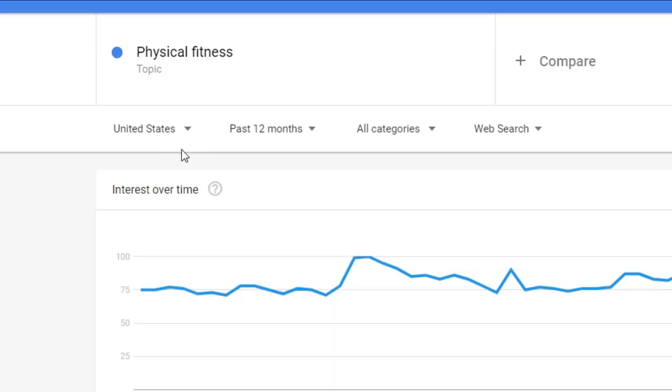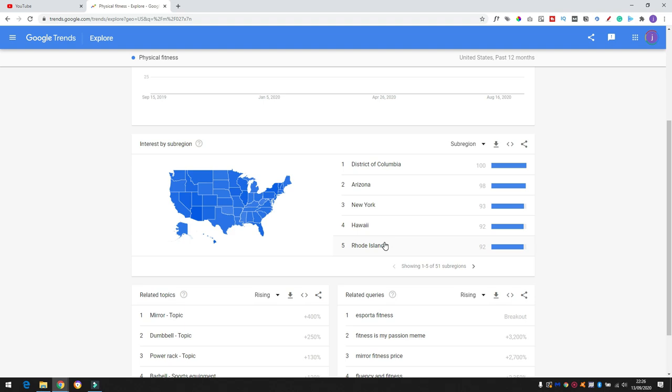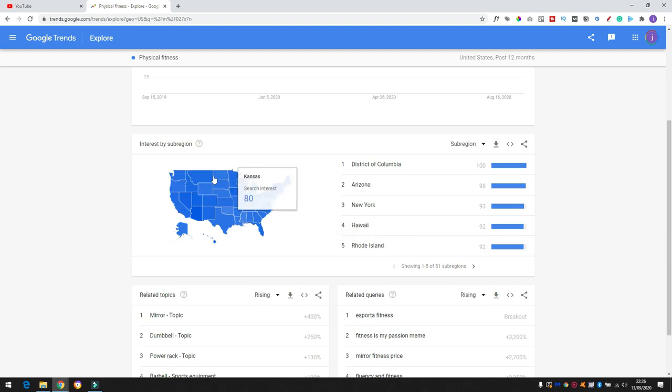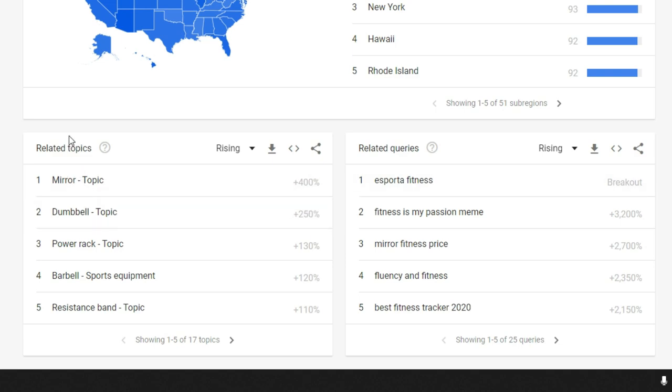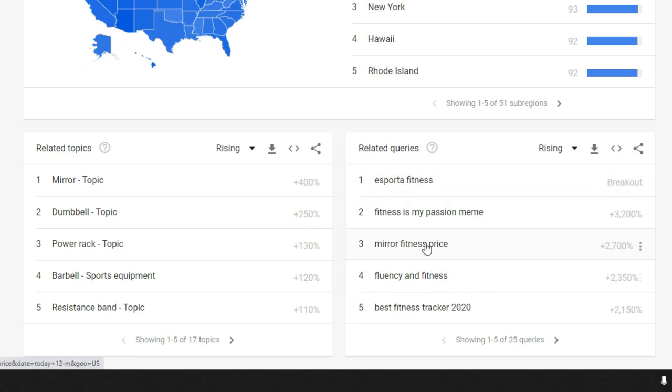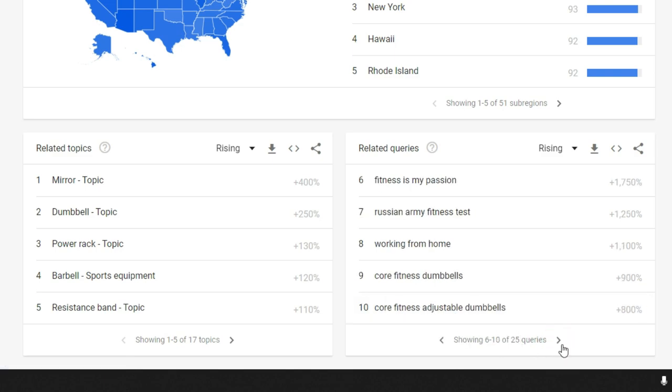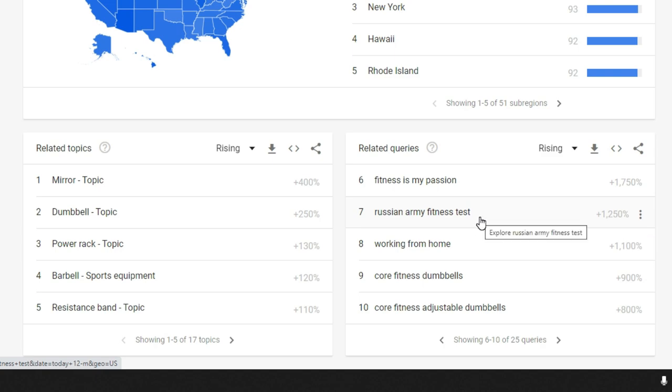So, what happens is we've basically put a topic in and it's going to give us some more information around that term. So, interest over time just shows you basically if that interest or that topic is a bit of a fad or whether it's, say, evergreen content. Now, physical fitness is obviously going to be evergreen and fitness is one of the biggest markets you can go into and health. So, you can change the location, you can change the time period, you can change the categories if you wish. You scroll down, it'll show you some of the sub-regions of the US where it's more popular. And then it'll give you two things that are really useful when you're trying to create YouTube video ideas. It will give you the related topics and you can dig deeper into these. It'll give you a little percentage here. So, that's telling us that dumbbells are up 250%. It's a rising topic. And again, the queries as well. So, you've got mirror fitness price, fluency and fitness, best fitness trackers and we can just have a look at some of the other queries. Russian army fitness test. So, if you've got a fitness channel, you can see there Russian army fitness test is really popular at the moment. So, you could create a YouTube video and try and put some information out there about the Russian army fitness test.